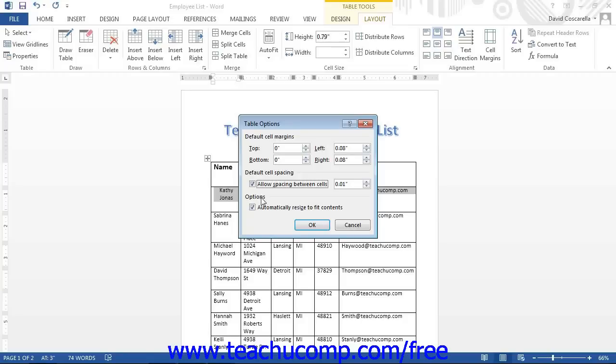This replicates the Auto Fit Contents option as we saw when we used the Auto Fit button in the same group. Once you have finished entering your settings, click the OK button.